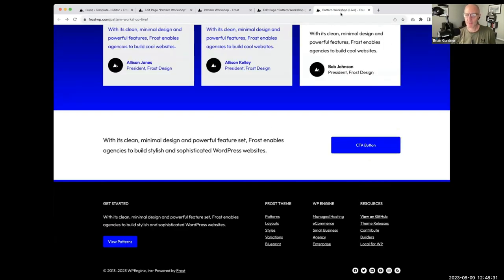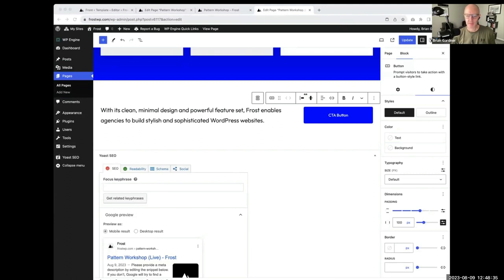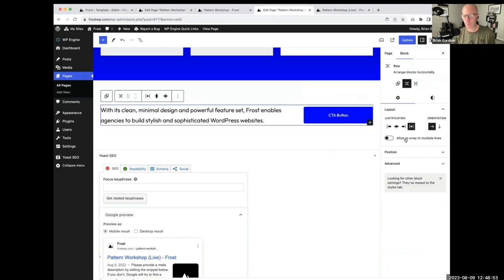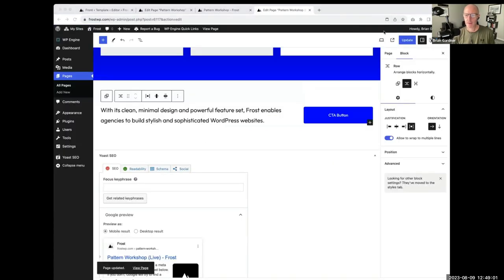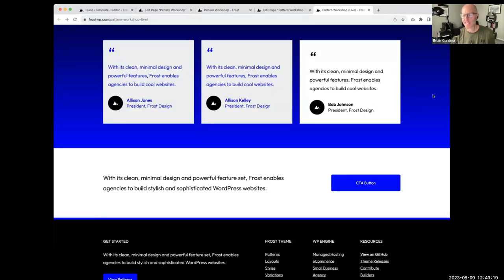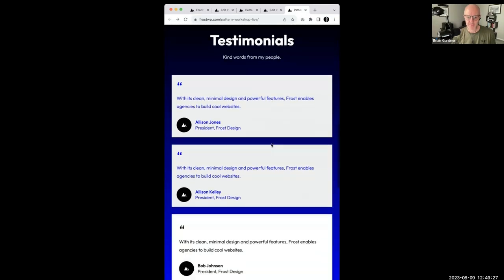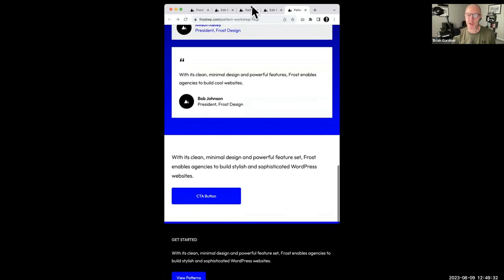To show responsive behavior: when you resize the browser, the row block by default keeps everything on one line and things get cramped. Going back to the row block settings, I'll enable 'Allow to wrap to multiple lines' — after updating, when the browser is resized the text and button stack vertically, which is what you want on mobile. That's the call to action pattern done.